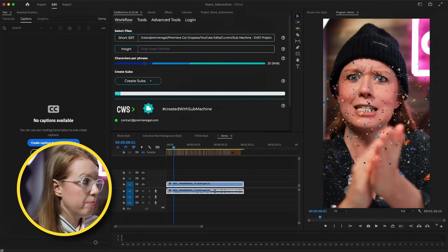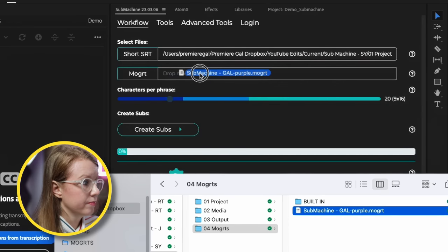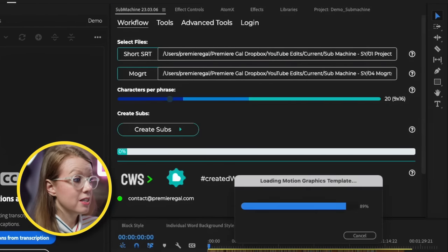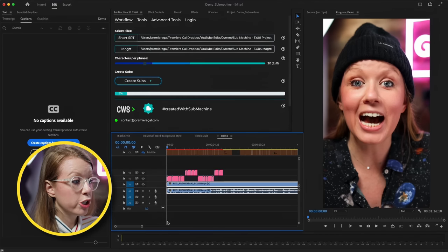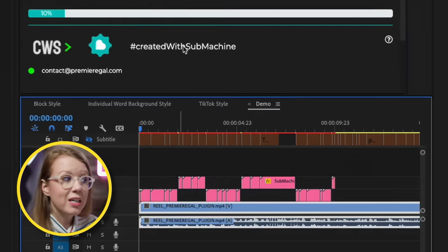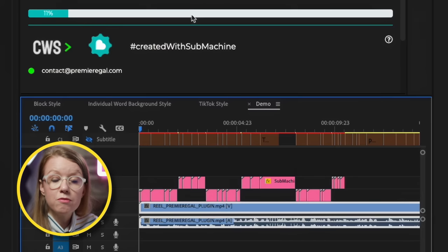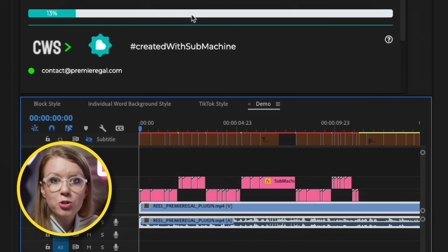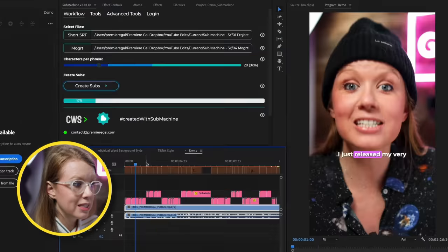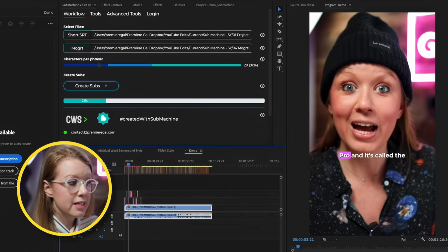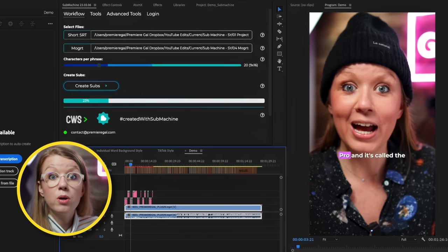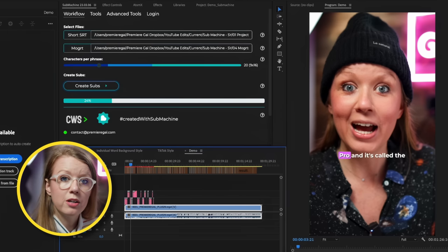Now we can drop in our re-stylized MOGRT here inside of the panel. And now we're going to click Create Subs. What this does is place the motion graphics template at the timecodes following that .SRT file, converting our captions into motion graphics templates. As we hover over it, we can see it has that style we wanted. This is a 90-second clip so it's going to take longer than shorter videos — for a 15-second Reel it's going to be lightning fast.